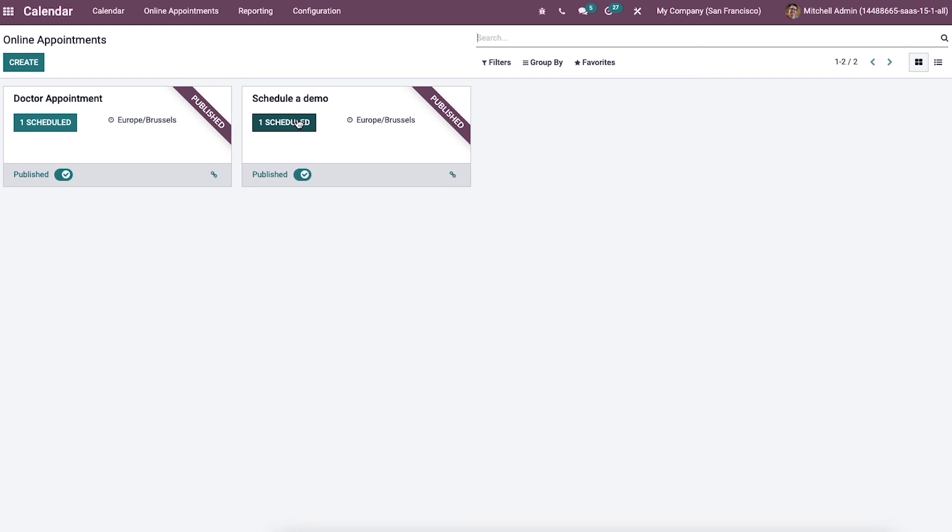So the Odoo 15 calendar module helps to manage and create online appointments for business purposes. The user can access the participating attendees for every online appointment and provide their availability to the audience with the Odoo 15 calendar module.